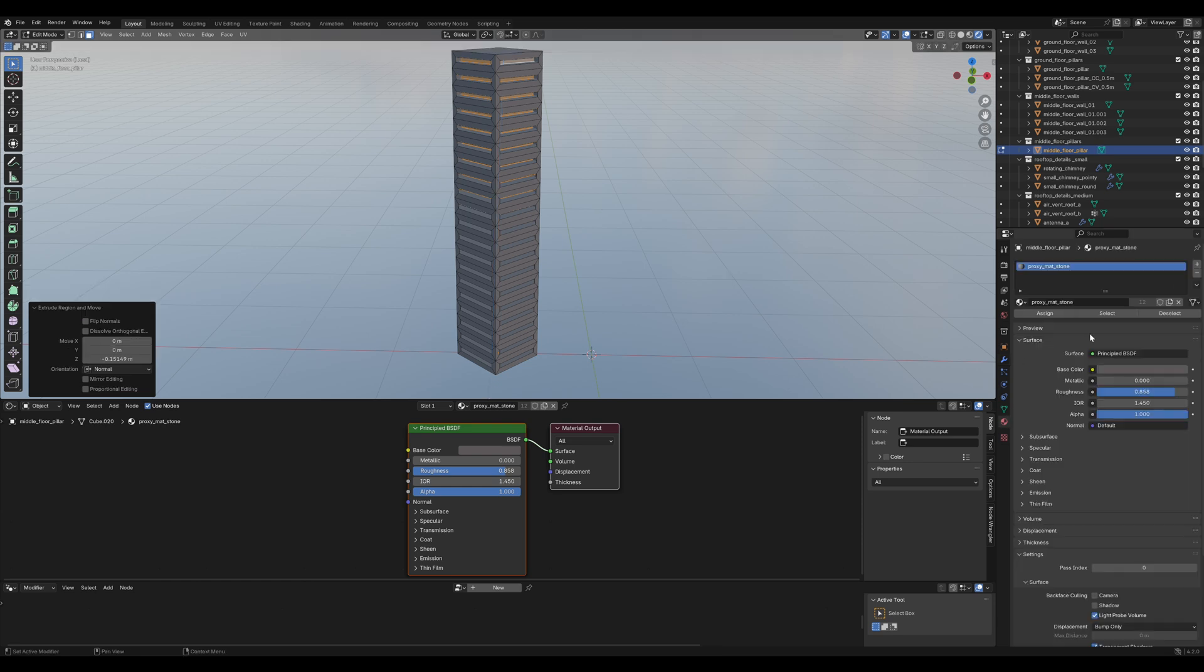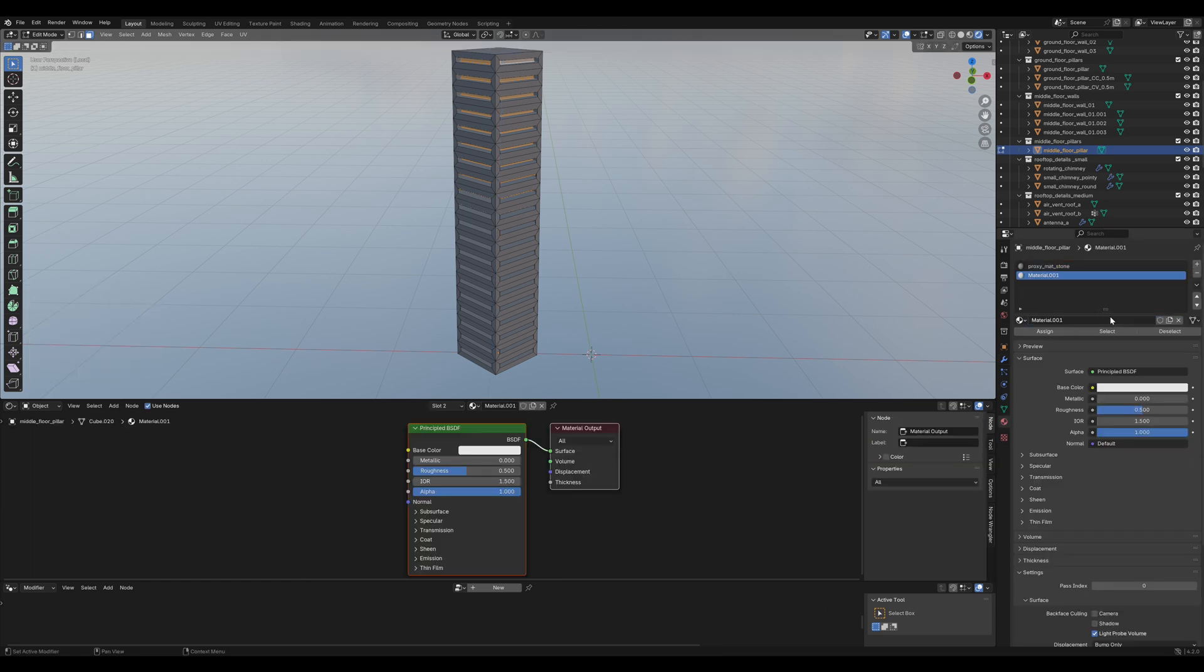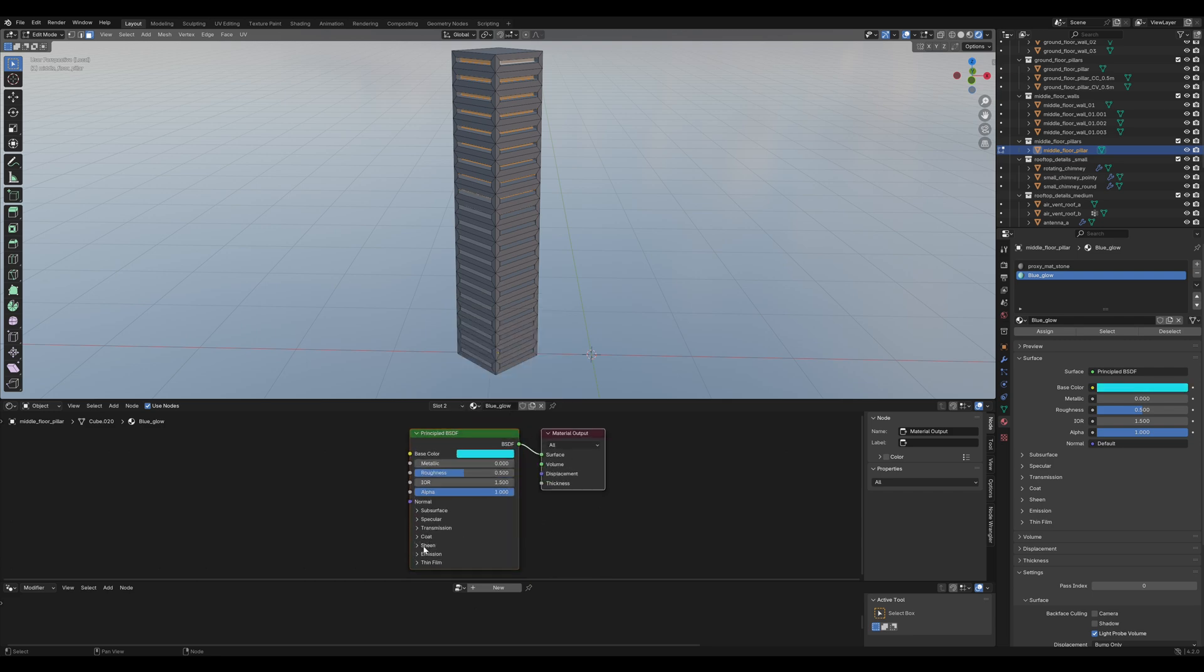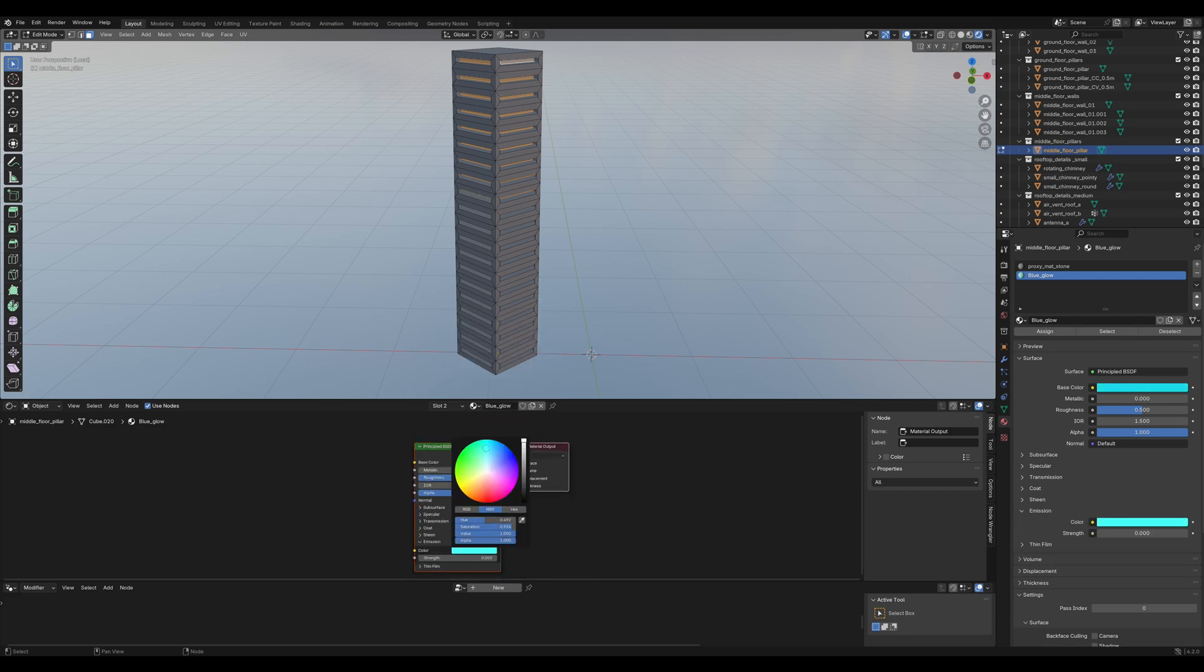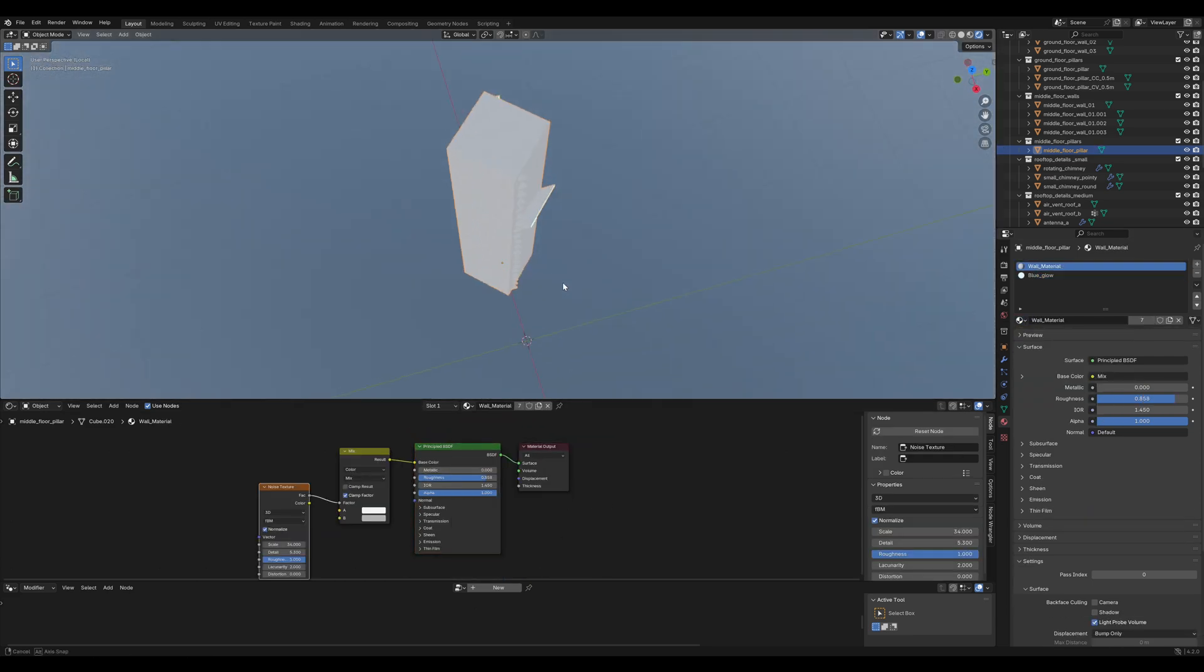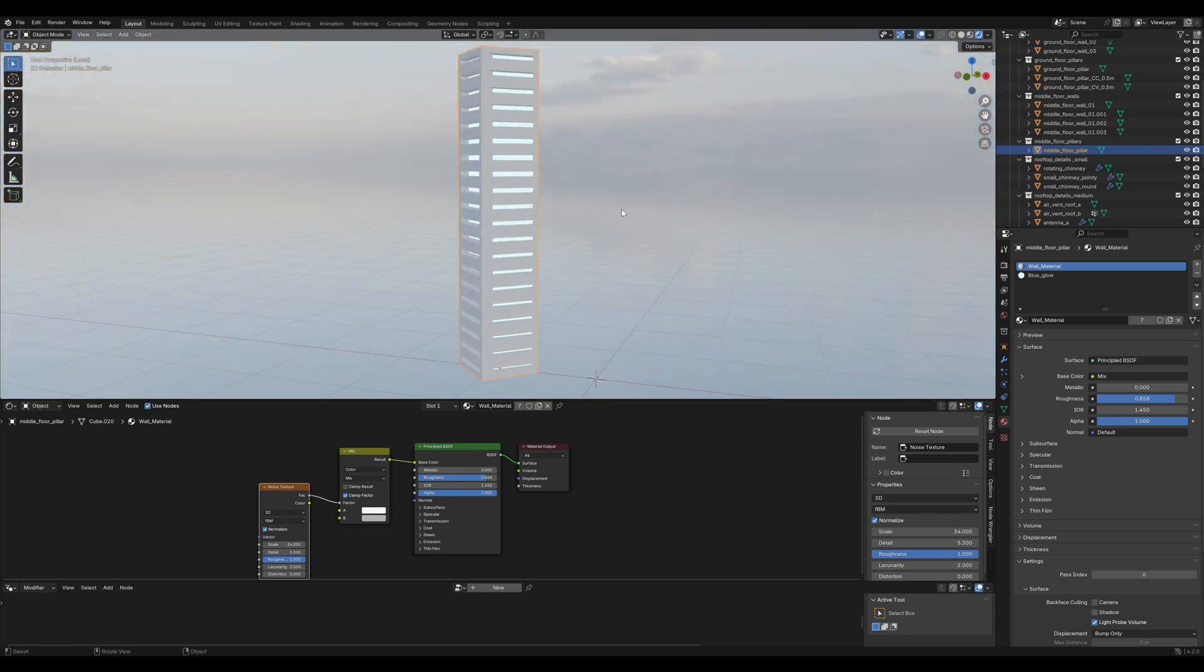So to make a nice futuristic pillar, add a few loop cuts. Press C for the selection brush and select these faces. Insert them and extrude them inwards. Create a new material. I'll name it blue glow and change the color to blue and turn up the emission strength.